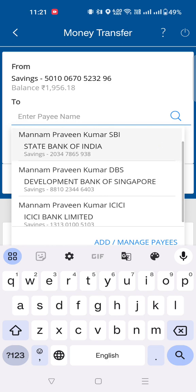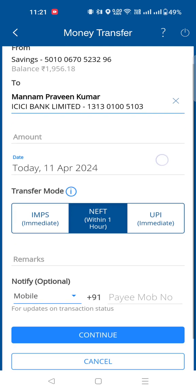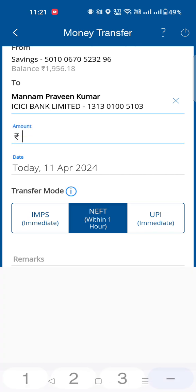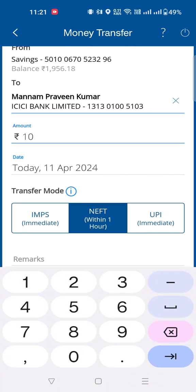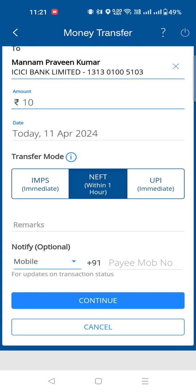For example, you can transfer money from an ICICI Bank account. Here you can select your account number and send it to your account. You can enter an amount, for example 10 rupees. Here you can select the transfer mode.